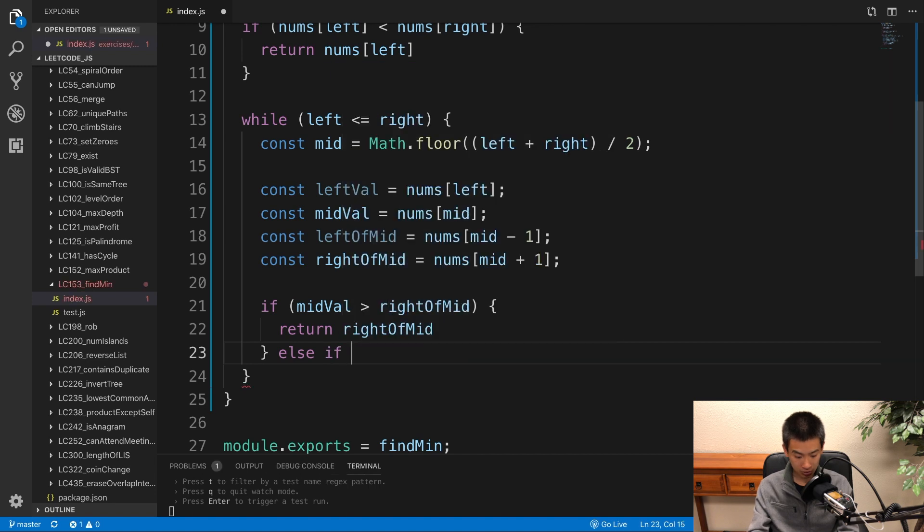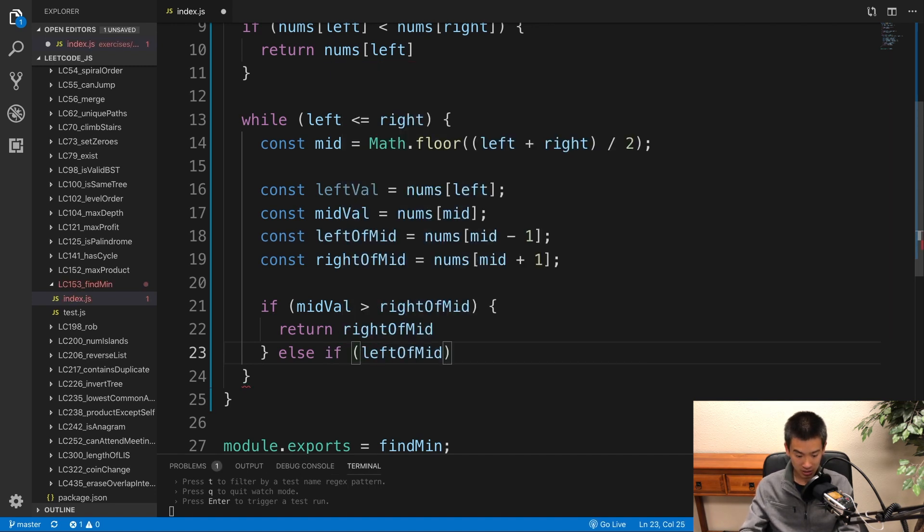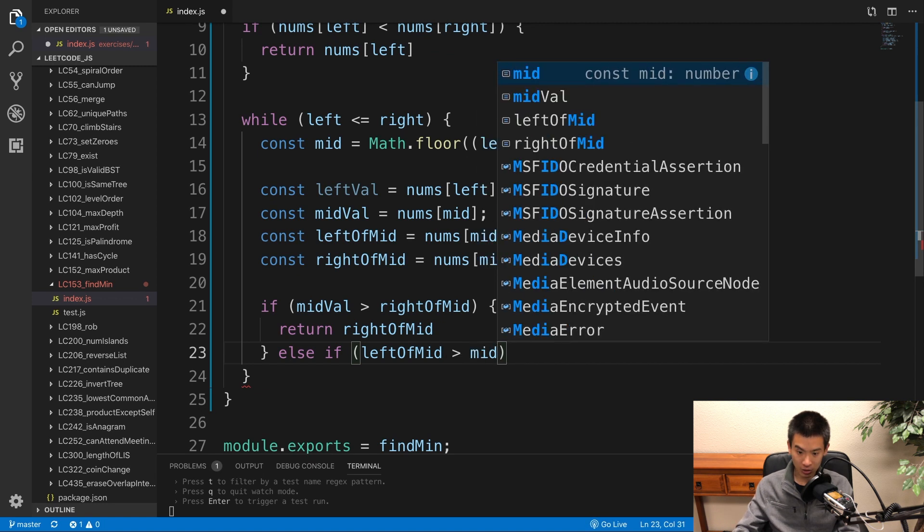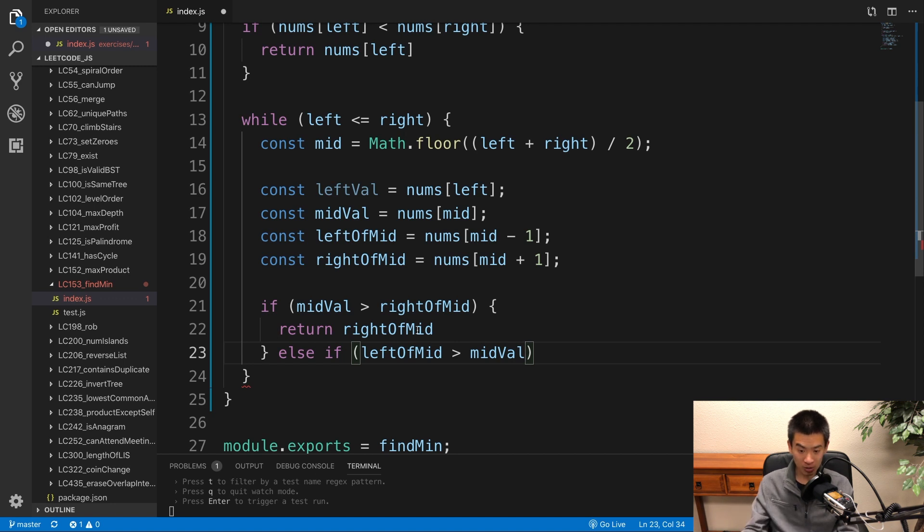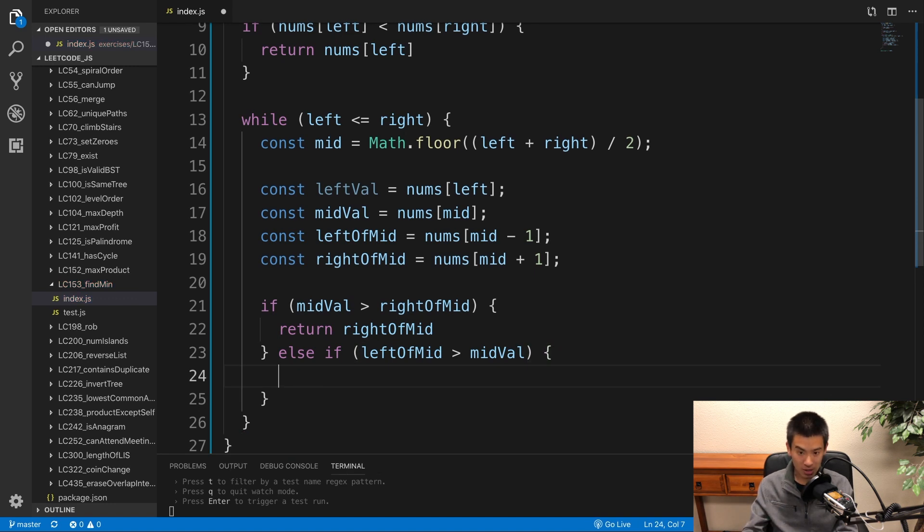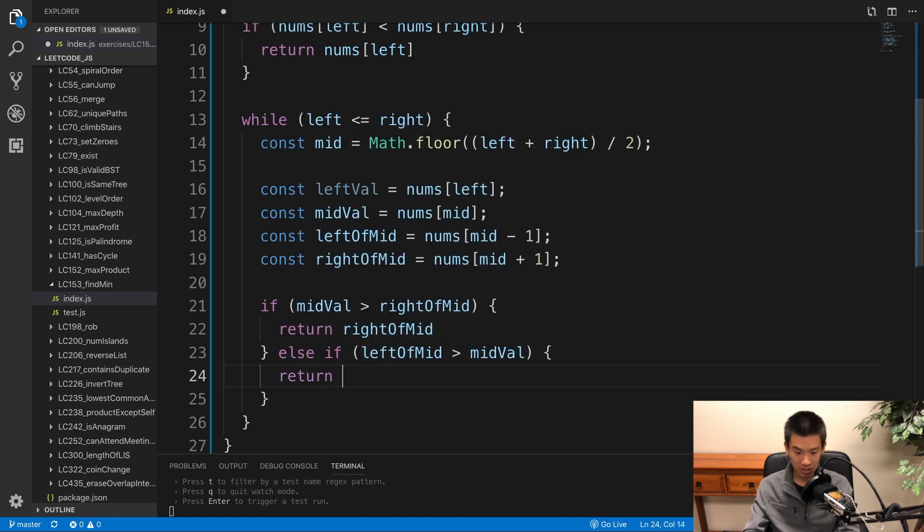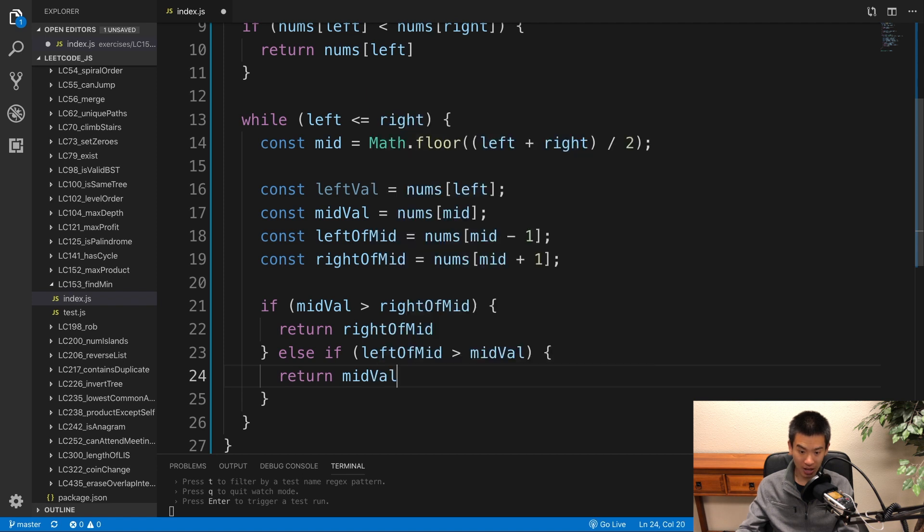Else, if the number to the left of mid is actually greater than the mid value. Because remember, all numbers to the left in a normal sorted array should be smaller. But if the number to the left of mid is greater, then we know our mid number is the minimum itself. So I'll say return mid val.